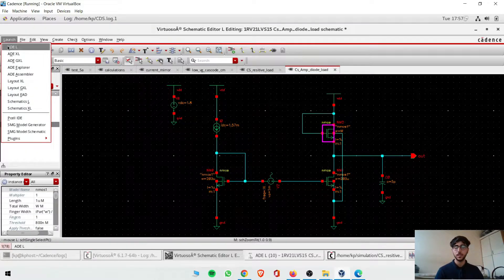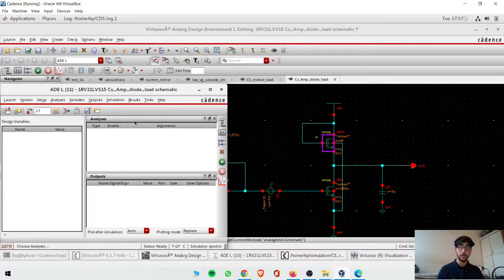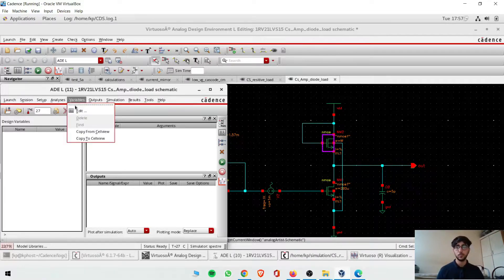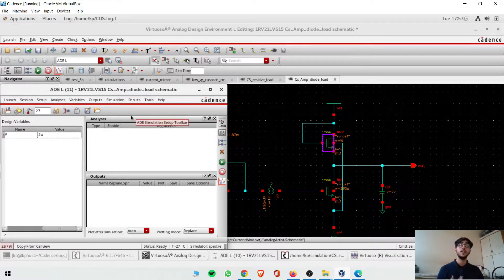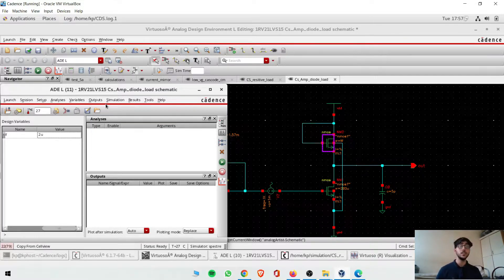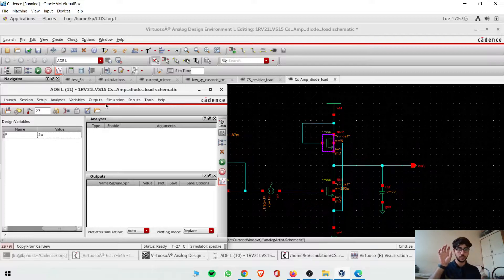So we'll launch ADL. The first thing I want to do is check if there is any variable here — yes, the variable is W. Now we will find the region of operation versus W: at what value of W will both transistors be in saturation region? So we need ROP versus W. Because I need two transistors in saturation, I'll find region of operation on the Y-axis versus W on the X-axis.